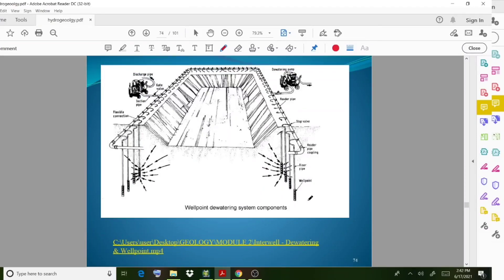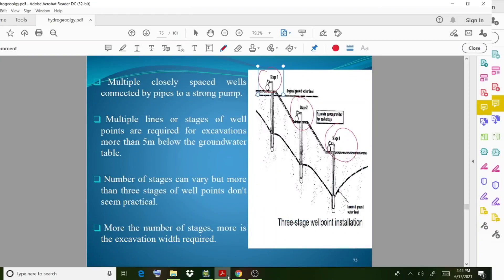Well points are installed below the groundwater table and may require different stages. From the diagram you can observe features of the well point system: stages are provided, for example stage 1, stage 2, stage 3. The number of stages can vary, but more than three stages of well points is generally not considered practical.